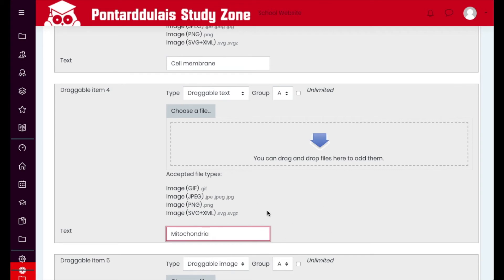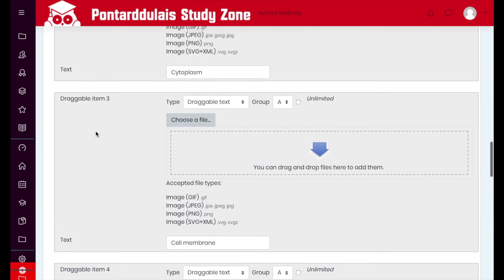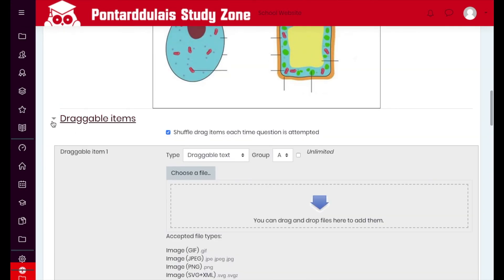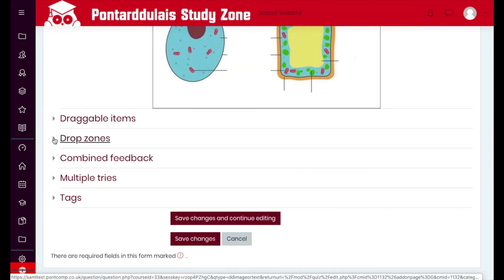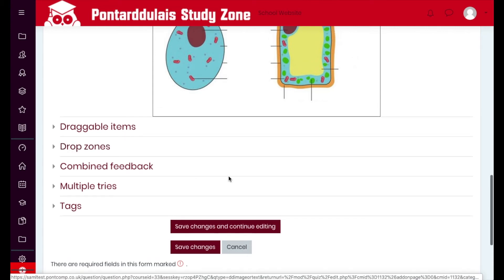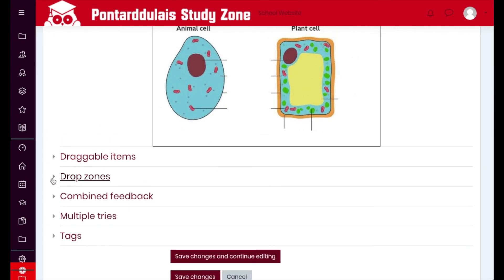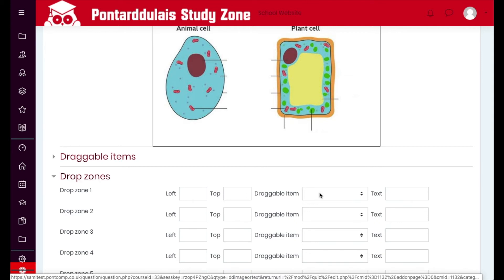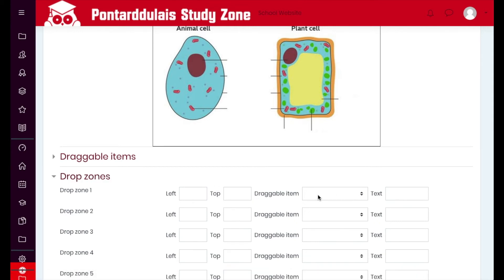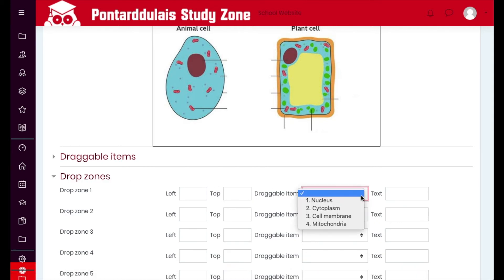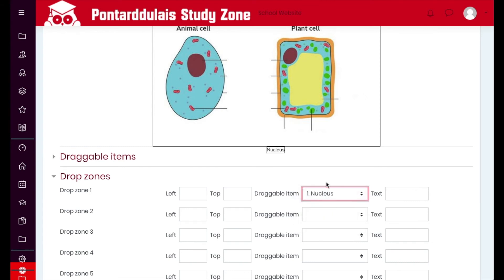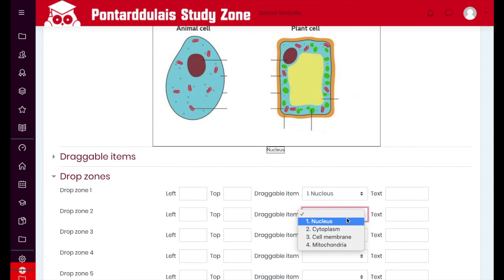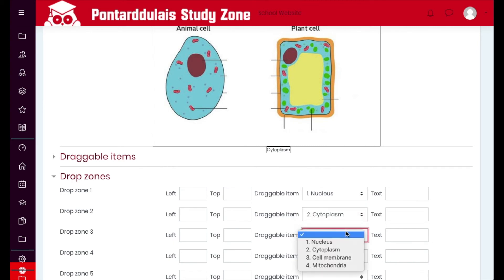We're going to repeat the process another two or three times to make sure we've got enough items. Once you've got enough items, we can collapse this menu and then expand the Drop Zones, because the drop zones allow us to specify where we want these options to sit. If I expand Drop Zones and select nucleus, it's going to add Nucleus to the list here, and as I add the others they'll stack up.